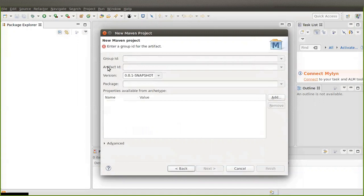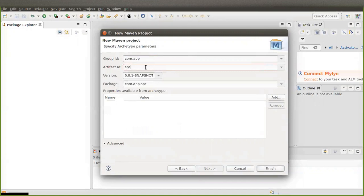This step asks you for a group ID and an artifact ID. Type the group ID as 'com.app' — you can type anything, but I am typing 'com.app'. And I am typing 'springboot-maven-project' as the artifact ID. Then click on Finish.